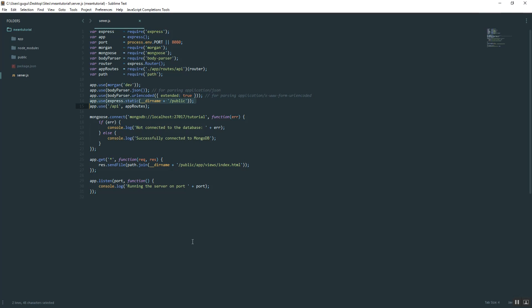The way we did that is this get request, we type in an asterisk. What that means is no matter what the user types, feed them this index file. That's what we want because our index is going to be our main layout for everything.